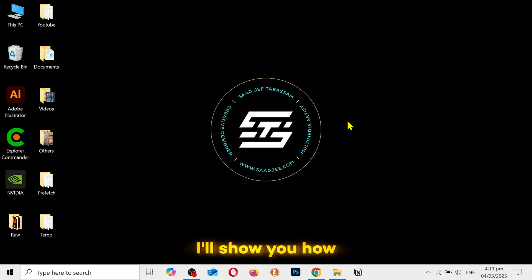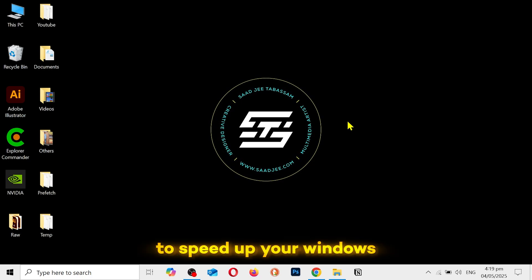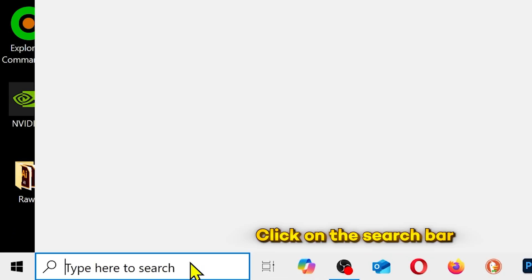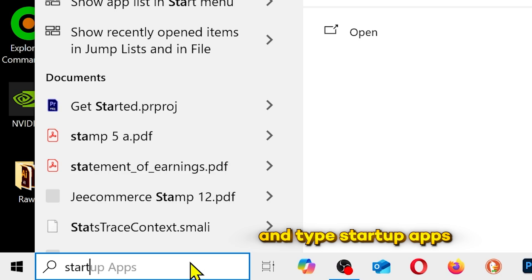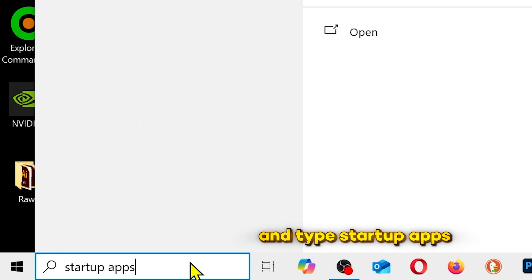Hey everyone, in this video, I'll show you how to speed up your Windows. First, you need to click on the search bar and type startup apps.